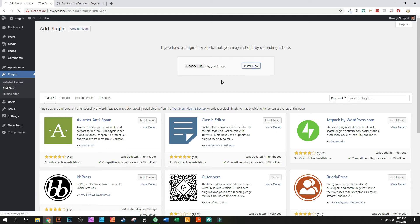I'm using Local by Flywheel and sometimes it's not the fastest when you're working on your own site. But this is going to update and as soon as this updates it'll be installed and we can move forward with it.